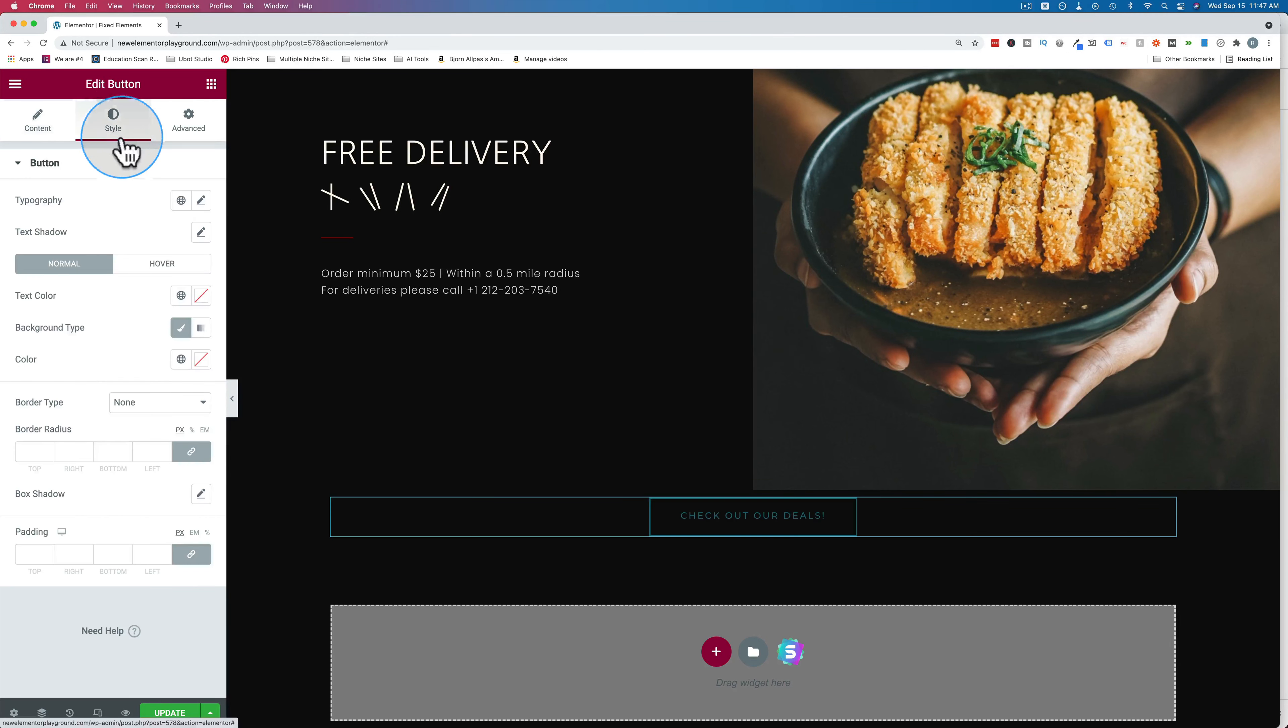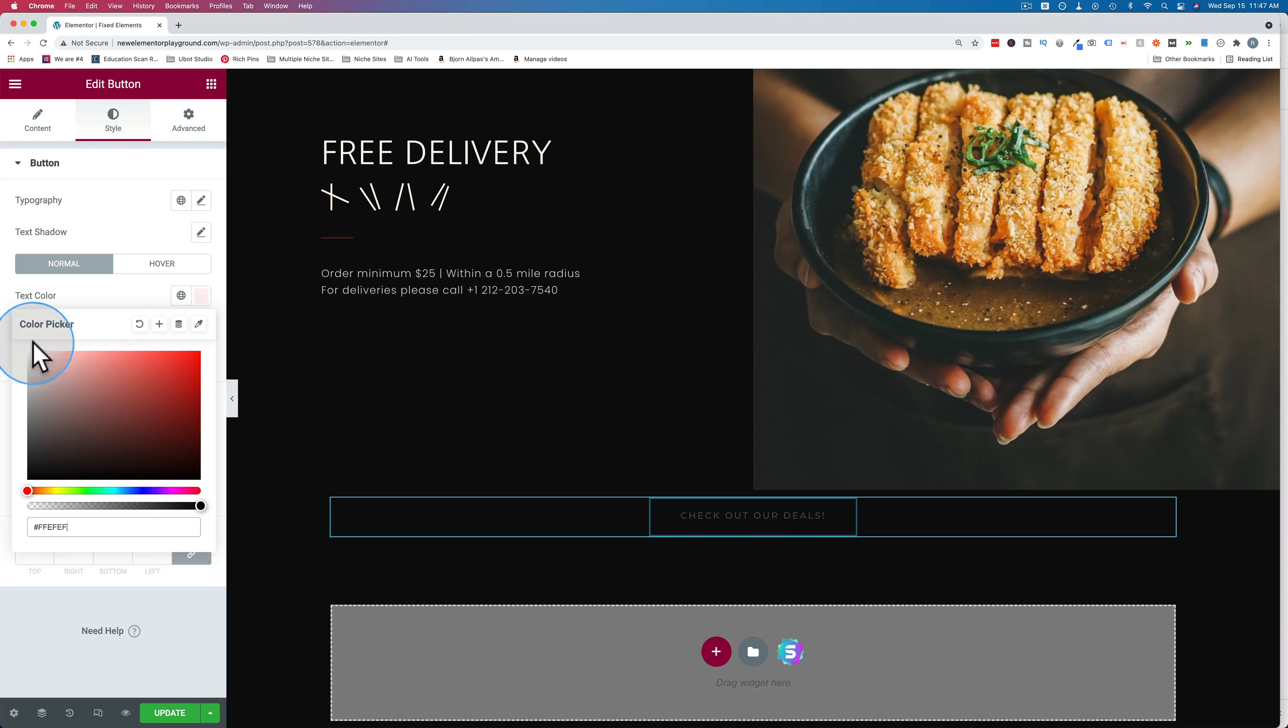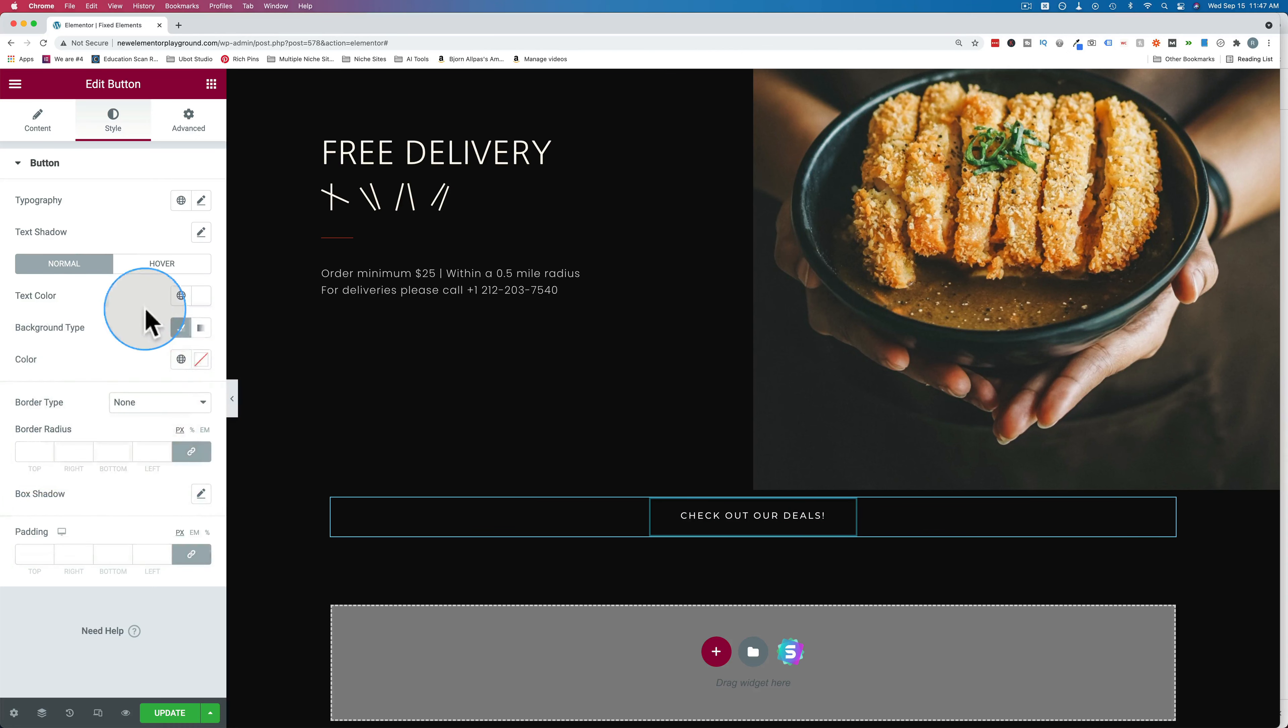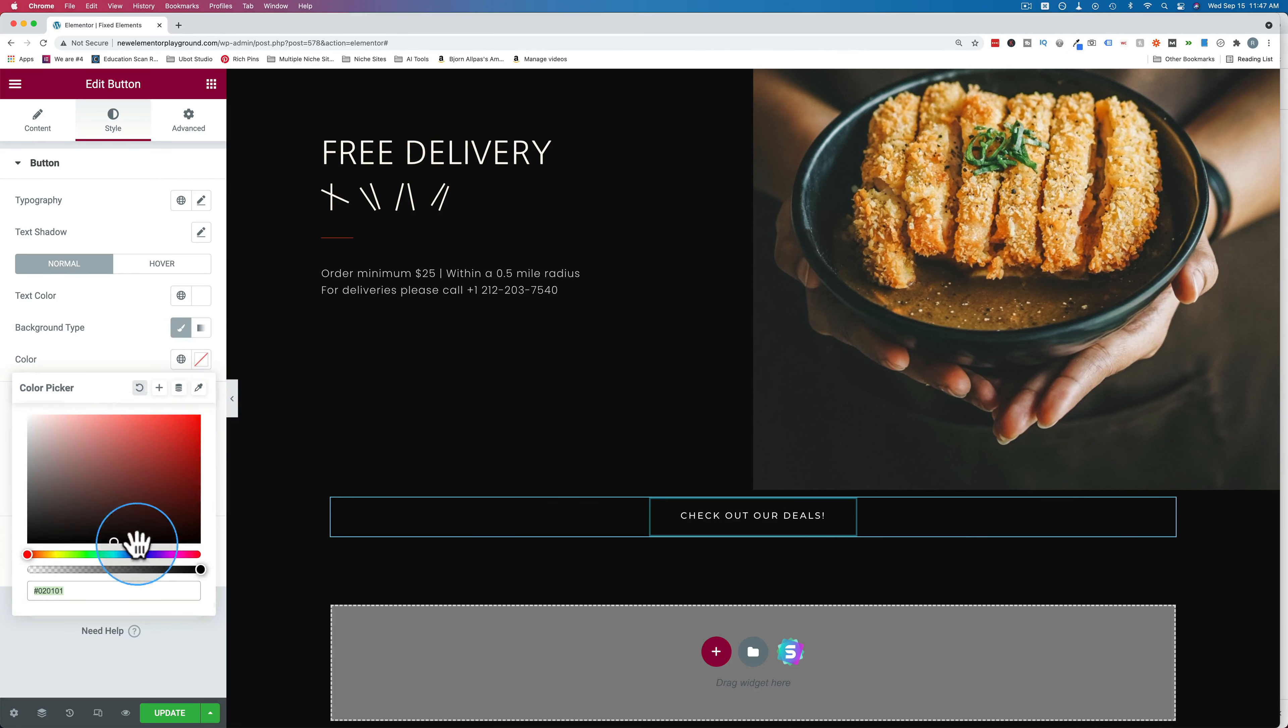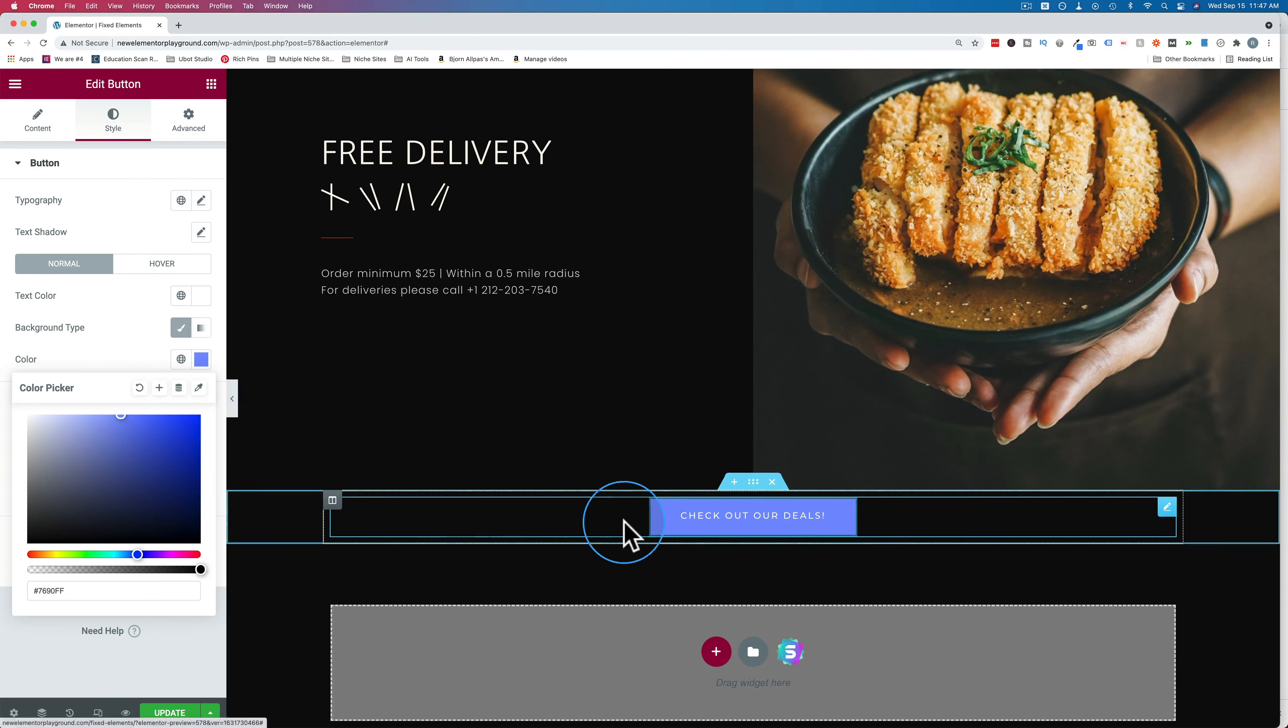Make sure it stands out. So change the text color to white and the background color to bluey purple. That stands out.